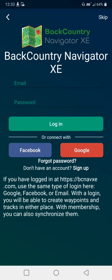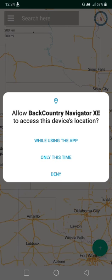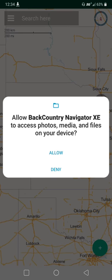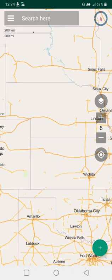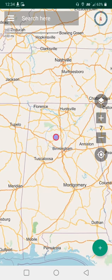Backcountry Navigator finished downloading. You're going to need an account — like I said, it's free. You can sign in with Facebook or Google, or just hit sign up and put in an email and password. You'll get a couple of notifications: location — yes, use your location while using the app — and it wants to look for files so we can find the maps we just downloaded.